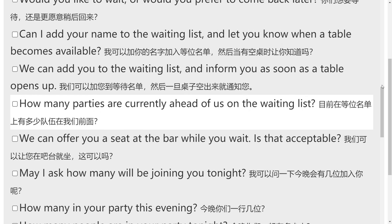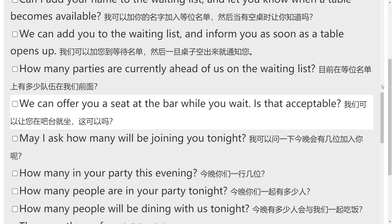How many parties are currently ahead of us on the waiting list? We can offer you a seat at the bar while you wait. Is that acceptable?